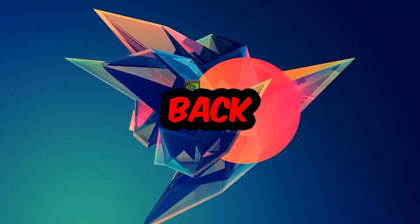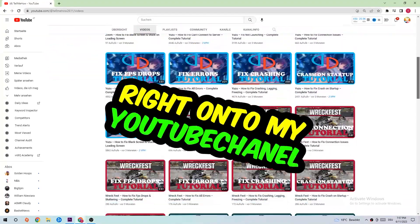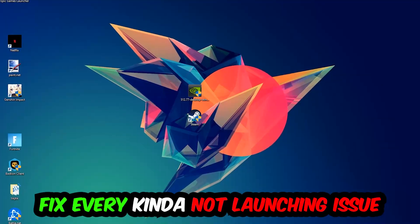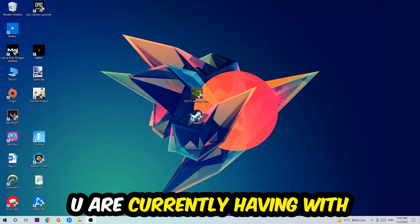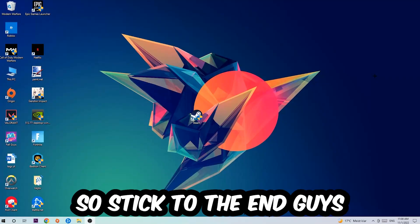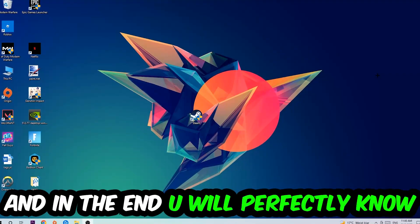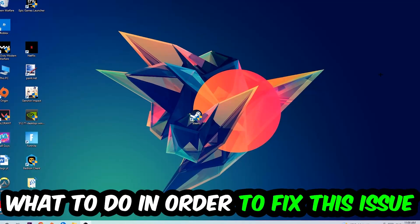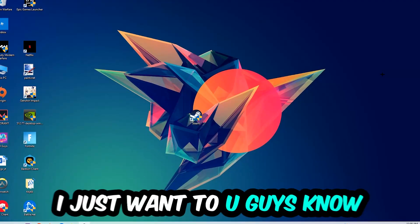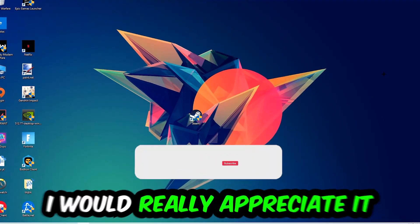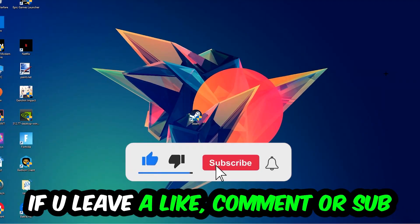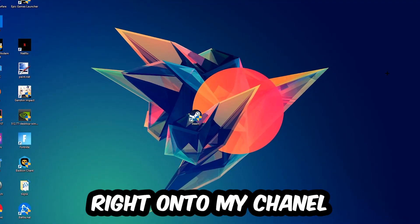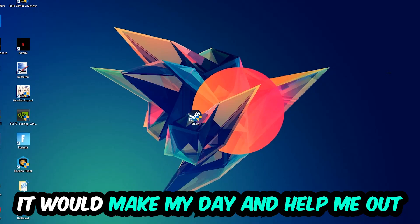What's up guys and welcome back to another video. Today I'm going to tell you how to fix every kind of not launching or not starting issue you're currently having with Brick Rigs, so stick to the end. This will be a step-by-step tutorial. Before we start, I want to let you know that I would really appreciate it if you would leave a like, comment, or subscription. It would really make my day and help me out as a little YouTuber.